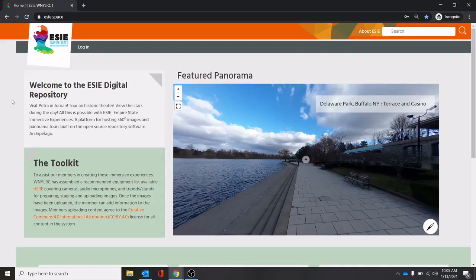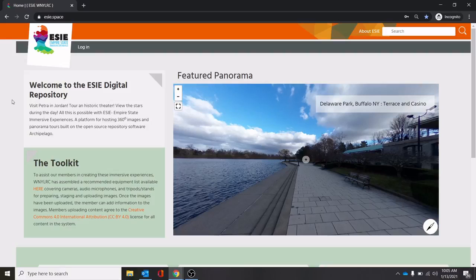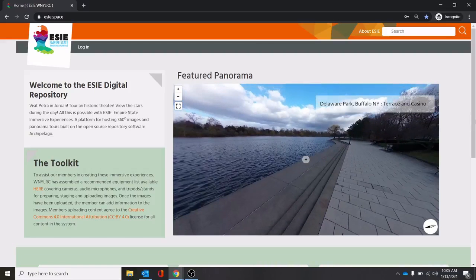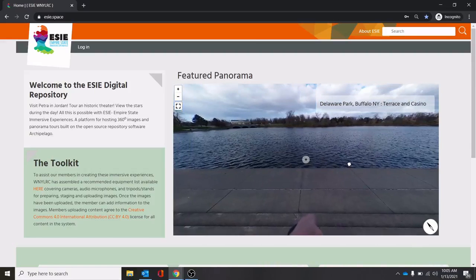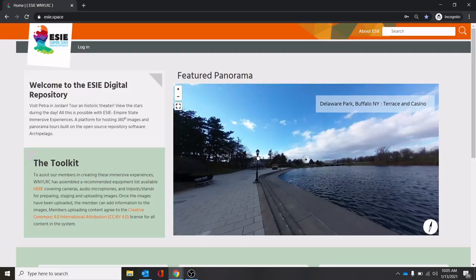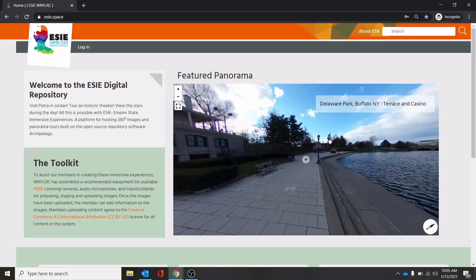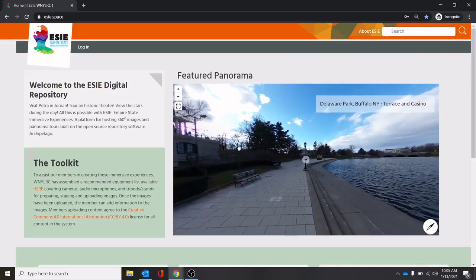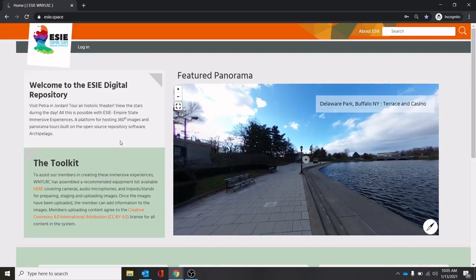ESIE is a database of panoramic photos and other digital objects that can be linked together to show off interactive tours involving areas of significance to New York State and New York State citizens. You see here we have Delaware Park, the casino, the lake. This is what we mean by a panoramic photo - a 360 degree image of a place that we can add different content onto.